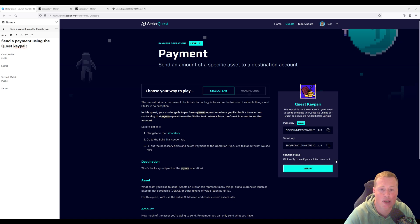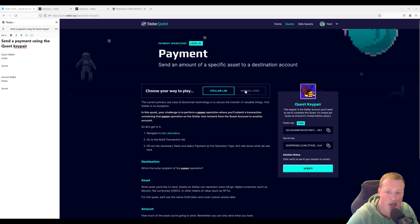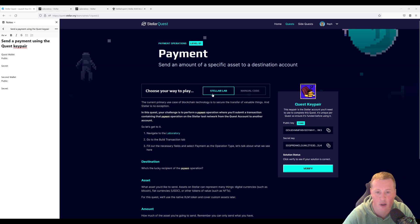Once you head over to the page, you're going to be faced with two choices, Stellar Lab and Manual Code. We're going to be sticking with the Stellar Lab side.